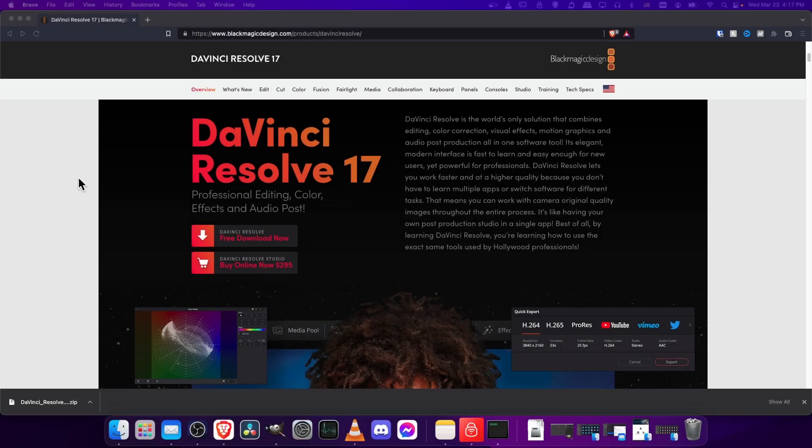Hello everyone, Chris here, and in this video I want to quickly show you how to download and install DaVinci Resolve.